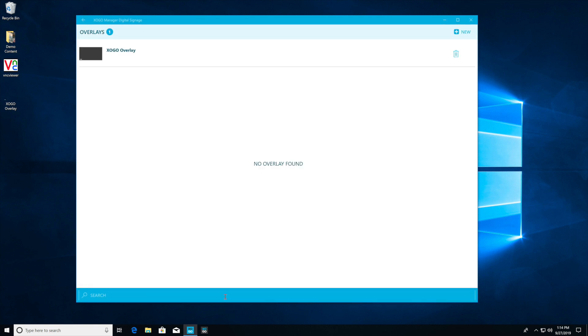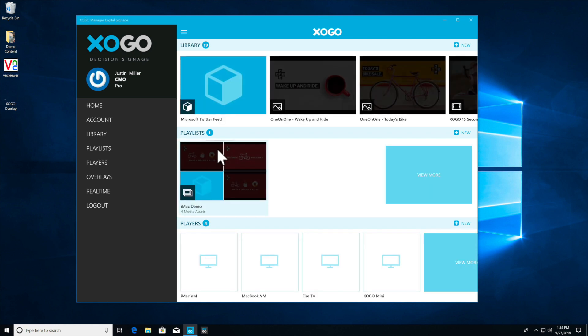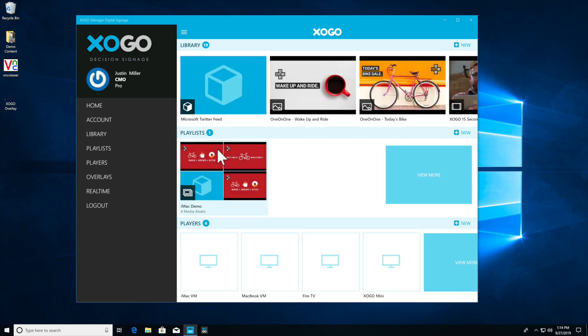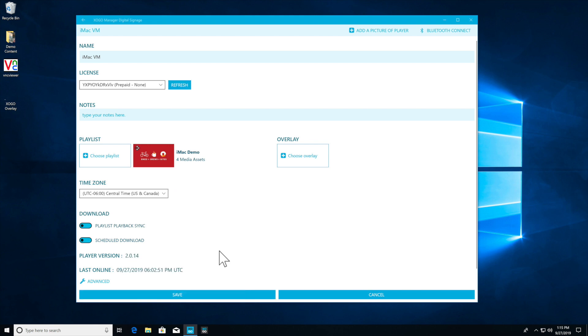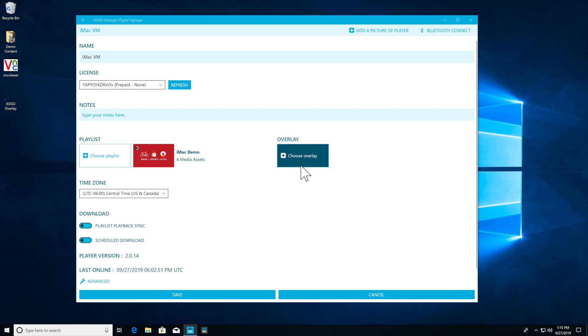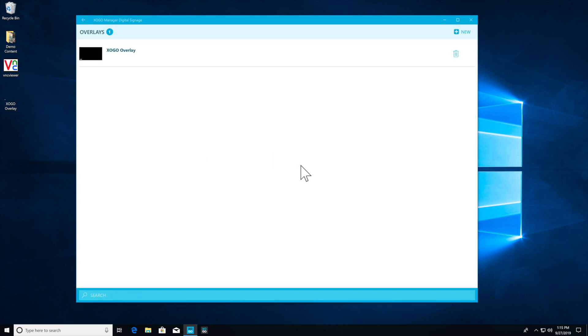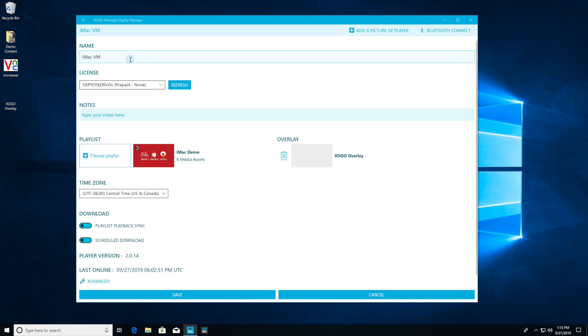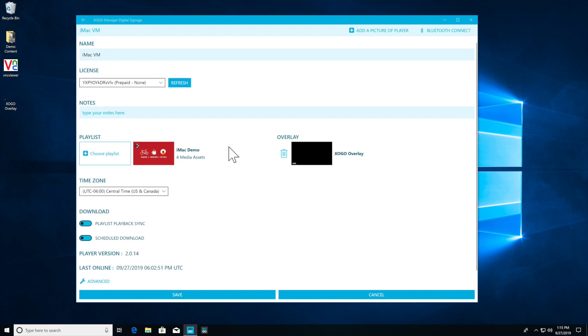Now with our overlay uploaded we can use the back button to go back to the main navigation and now we're actually going to include this overlay on one of our players. In order to do this we navigate down to the player where we want the overlay to appear. In my case it's called iMac VM and we already have a playlist selected, iMac demo. All we're going to do is click on choose overlay and we're going to navigate to the overlay that we just uploaded. This is the only change we're making so we can just go ahead and click on save.